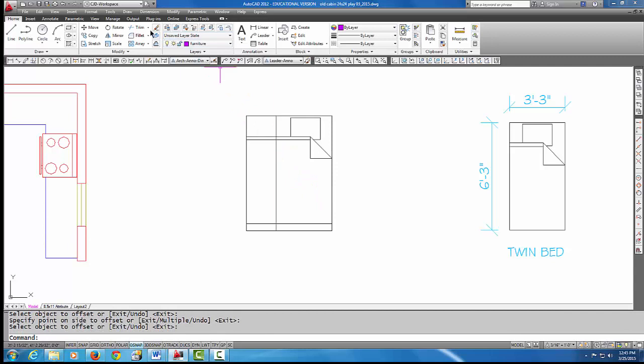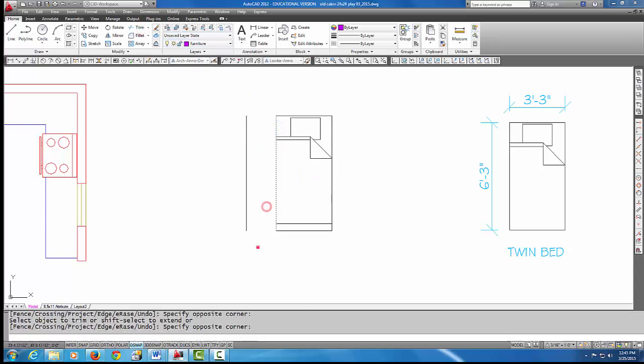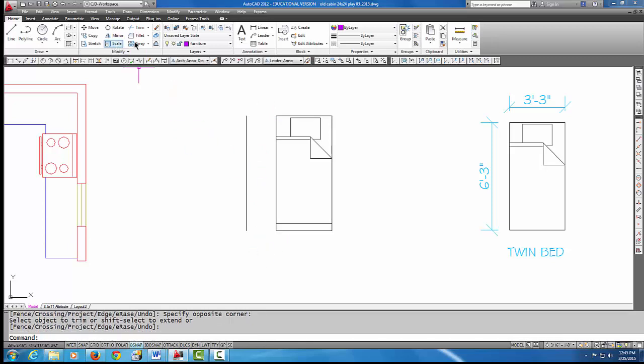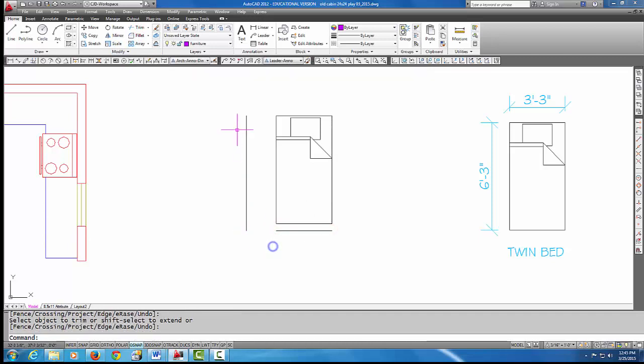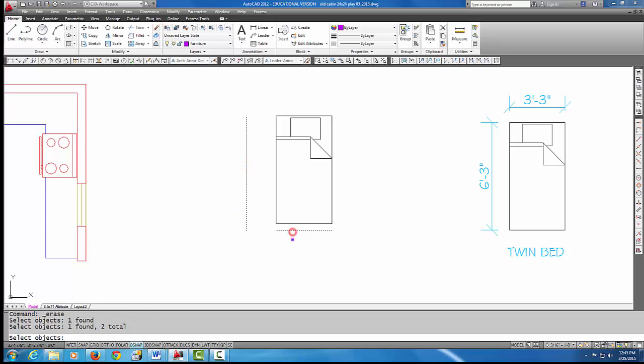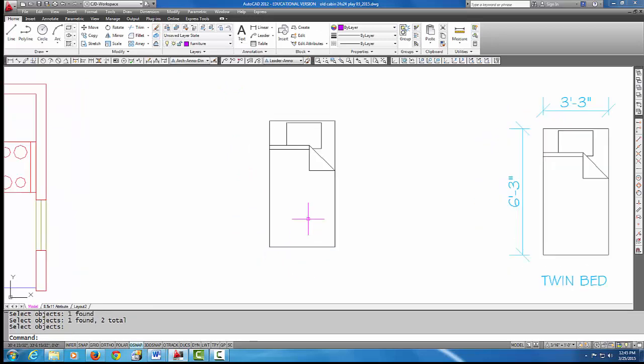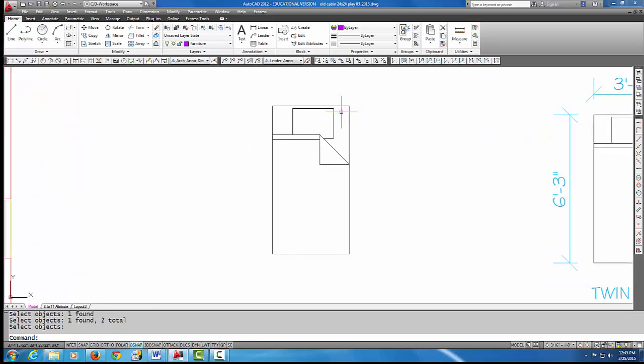And then I'm just going to go to Trim and I'm going to get rid of these lines on the left, and then I'm also going to trim these two lines right here. And we're just going to erase these leftover lines, and there—that's pretty much looking like the twin size bed.